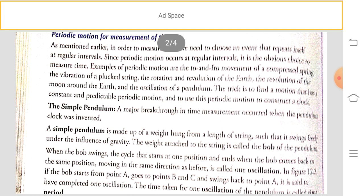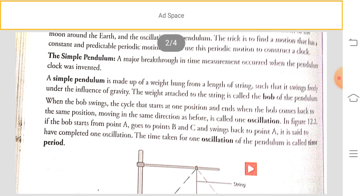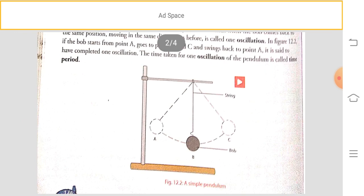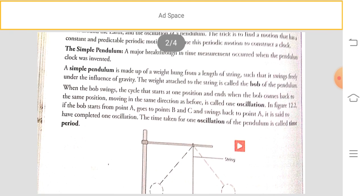A major breakthrough in timekeeping occurred when the pendulum clock was invented. A pendulum clock uses the pendulum for measurement of time. A simple pendulum is made up of a weight hung from the length of a string such that it swings freely under the influence of gravity. The weight attached to the string is called the bob of the pendulum.